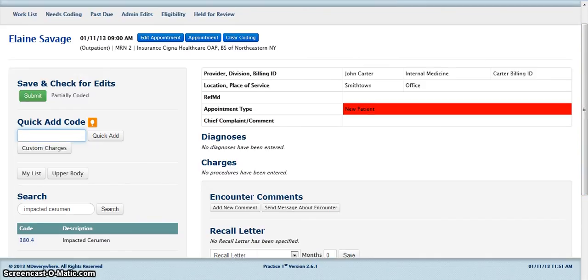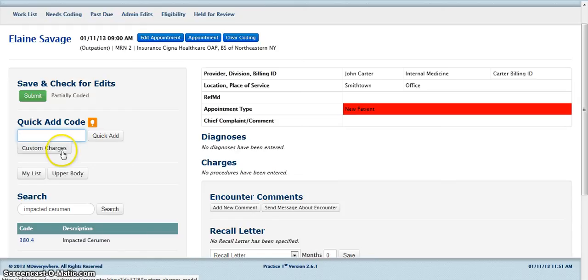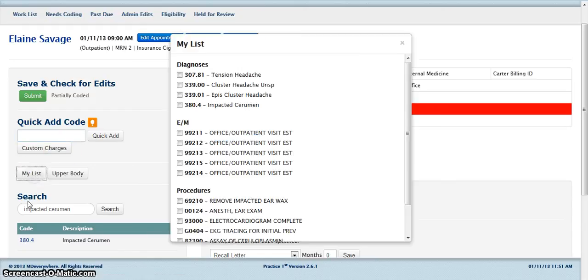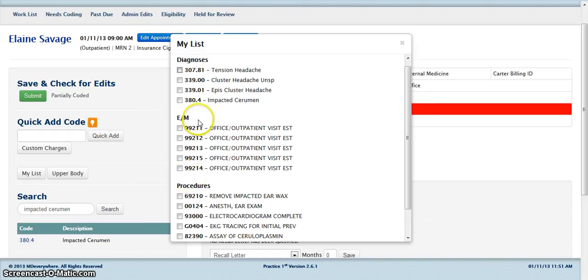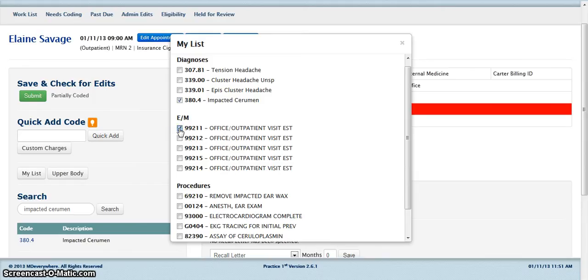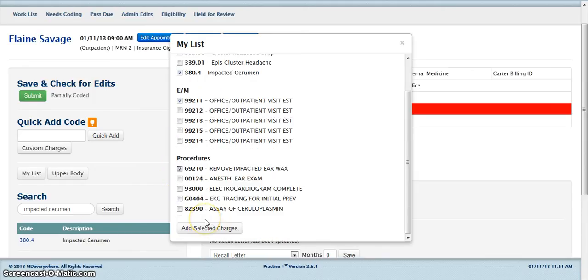You may also add codes from your My List. To add codes from your My List, click on the My List button. Select the codes that you wish to enter by checking inside the box. Once you have selected your codes, click the Add Selected Charges button.